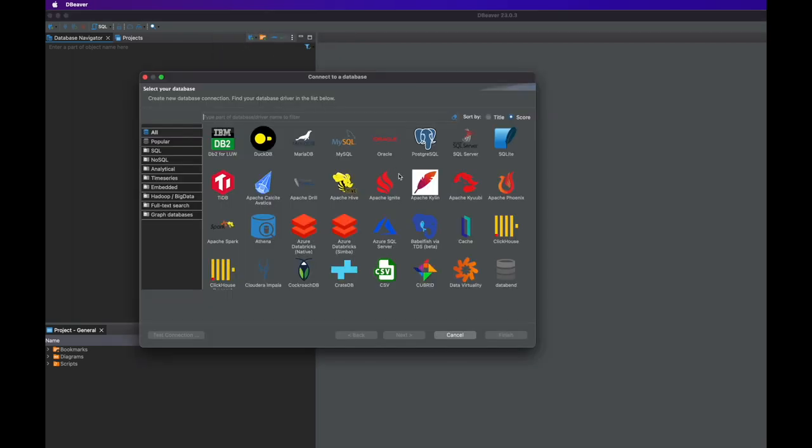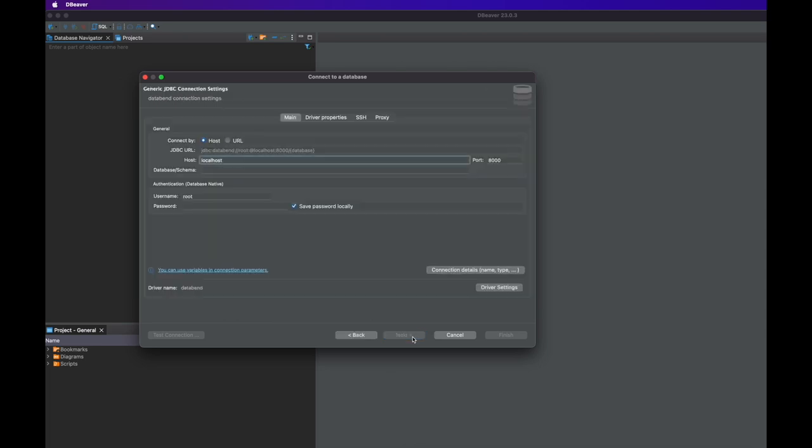Now the new driver is all set. To create a connection to the local Databend, first select the new driver you created, then test the connection.